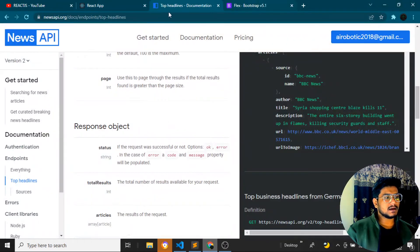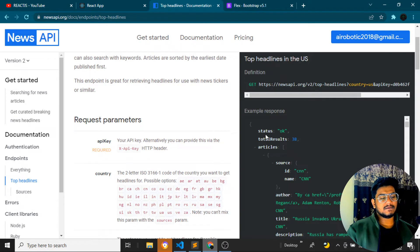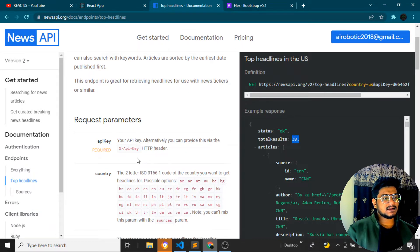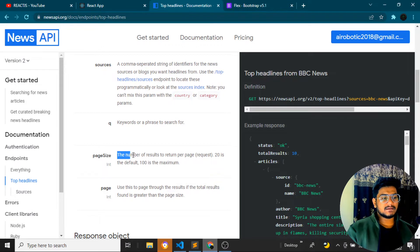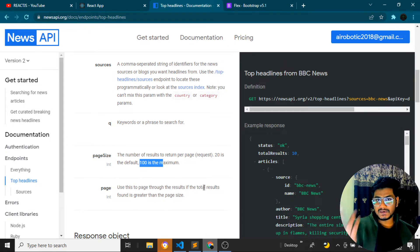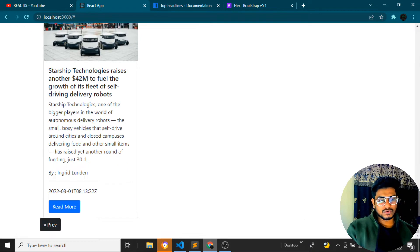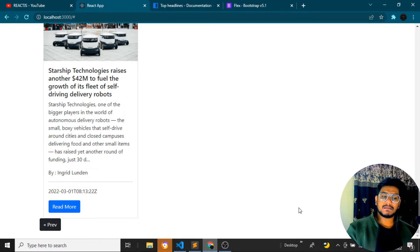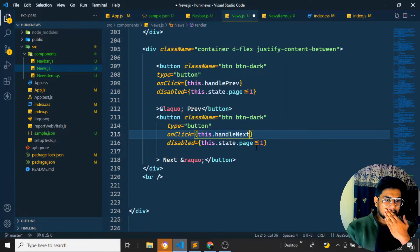I want to display 10 items per page and implement logic so that: when clicking next, if a next page exists the next button shows as active; if not, it's disabled. Similarly, on the first page the previous button is disabled. On the third page, both previous and next should be enabled. The condition for disabling next will check whether the current page is greater than or equal to the ceiling of total results divided by page size.